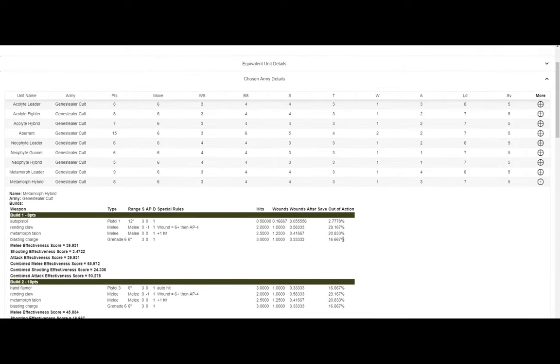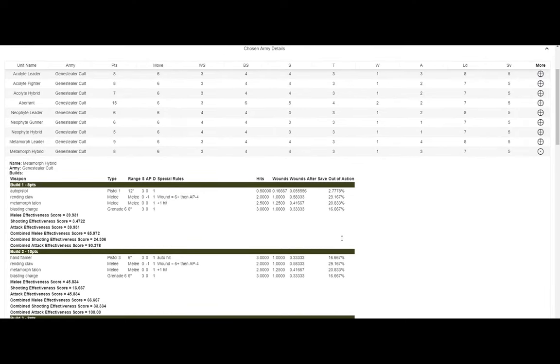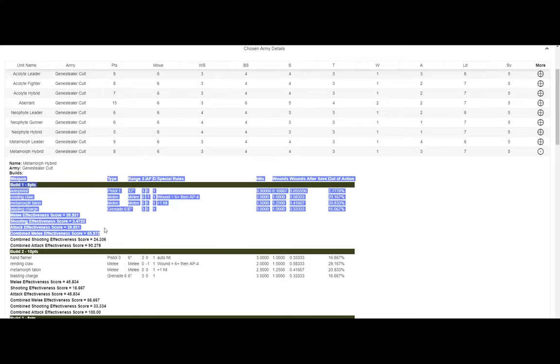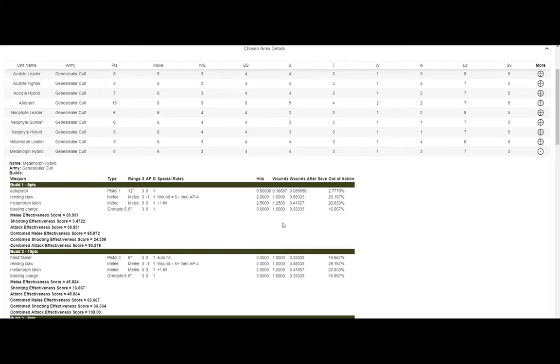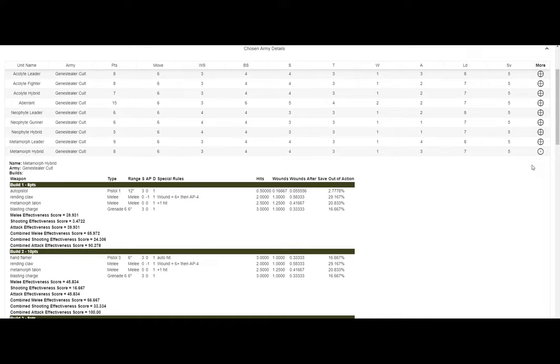It kind of makes a difference. For instance, metamorphs, we have a rending claw, we have a metamorph talon. Well, you can't use both, you have to pick one. So you would see his regular melee score is going to be lower than his combined, obviously, because he has two choices and they're both good in their own right. From my calculations, I would choose a rending claw over a metamorph talon. But that's just another effectiveness score, another thing to consider.